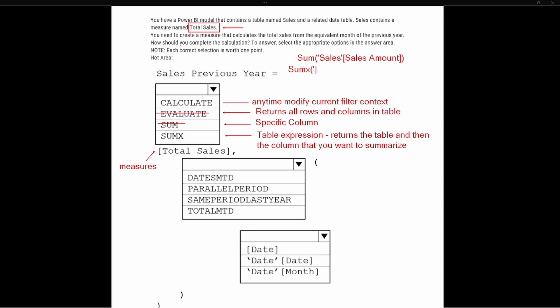With SUMX, it's an iterator function — it iterates over a table. The first piece in SUMX would be the Sales table, because any X function you use is going to take a table expression as its first argument. Then you provide the expression for how you want to calculate the summation. Neither SUM nor SUMX uses the associated measure as the first piece of information, so we can eliminate SUMX as well.